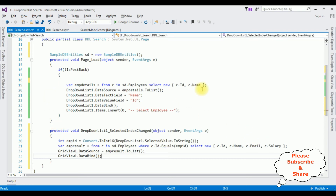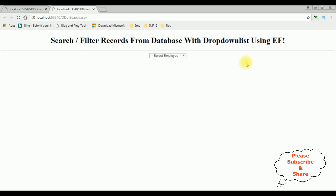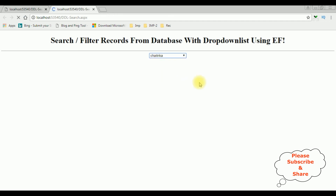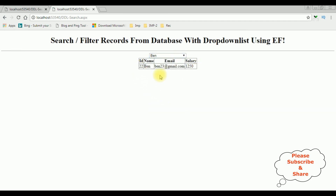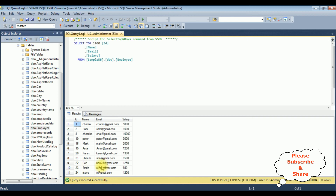We have done the complete coding part. Now it's time to check the results on the browser. Here we got the final output. I'm selecting the employee name Chetrika — we got the Chetrika details: ID is 8, name Chetrika, email, and salary. If I select Ben — we got the Ben details. Let's check in the table also: Ben, Ben23@gmail.com, and the salary is 1250.